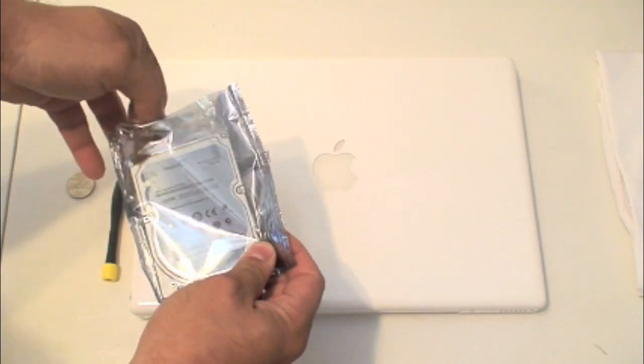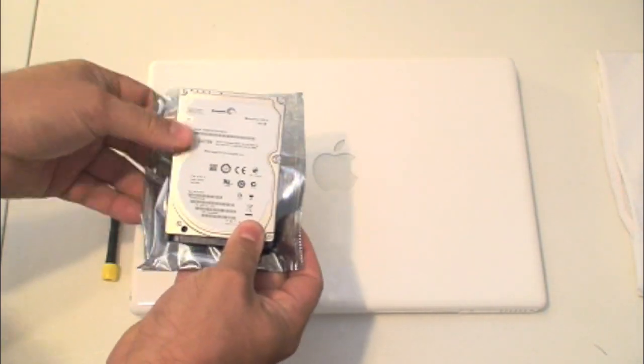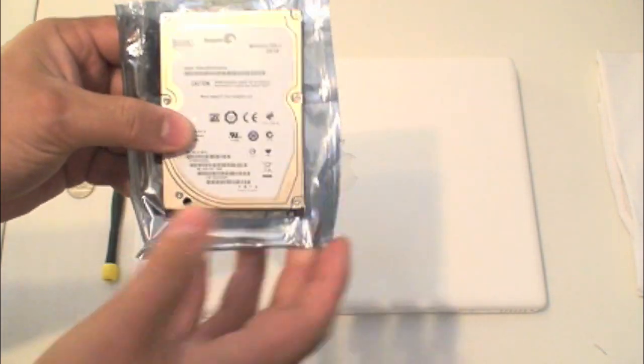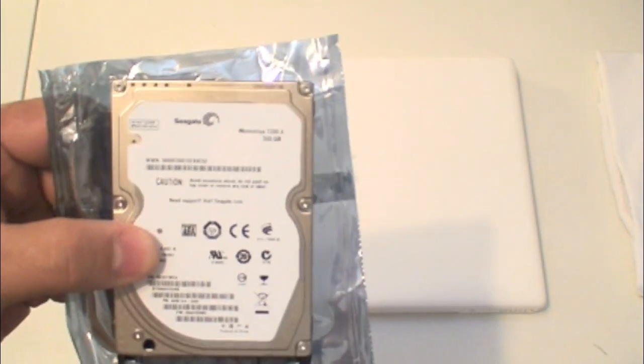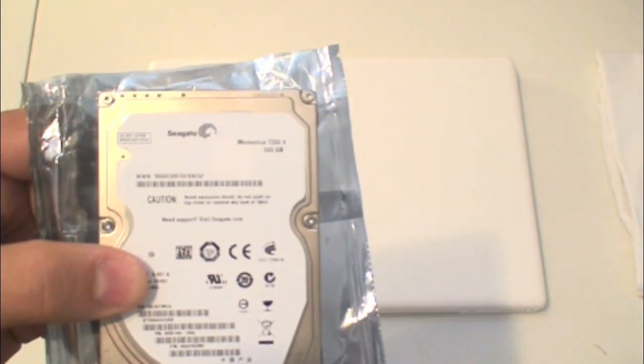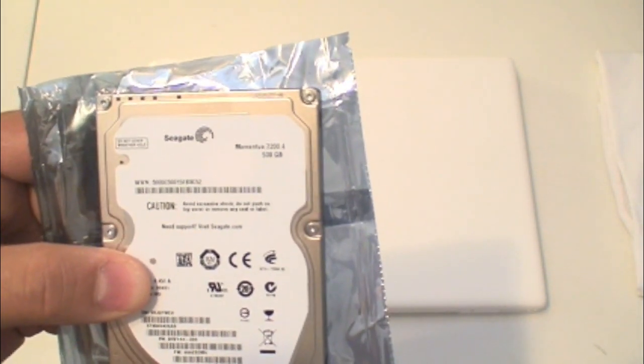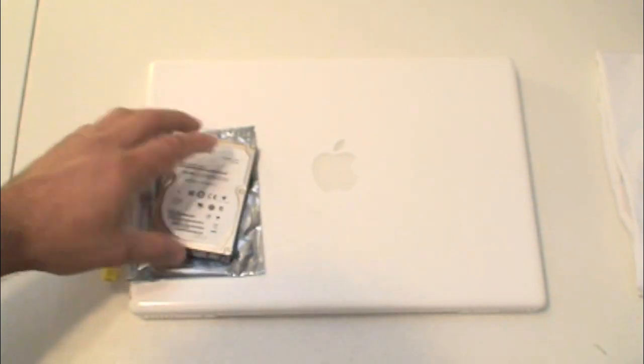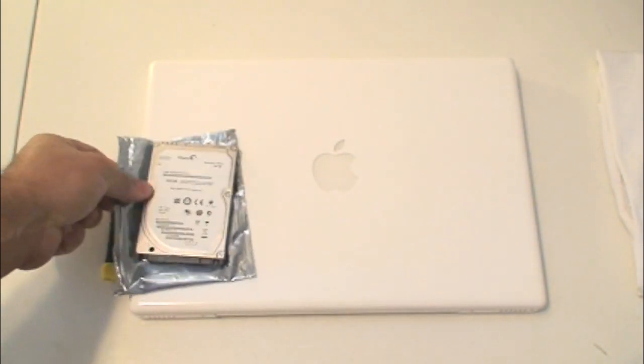Here I have the 500GB drive that we're going to put in. This is a 2.5 SATA drive, which is exactly the same size and type of connection that your MacBook has inside. As you can see here on the screen, it's a 500GB drive. This drive goes for about $129.